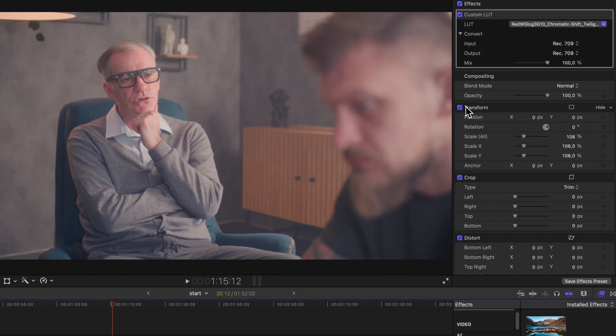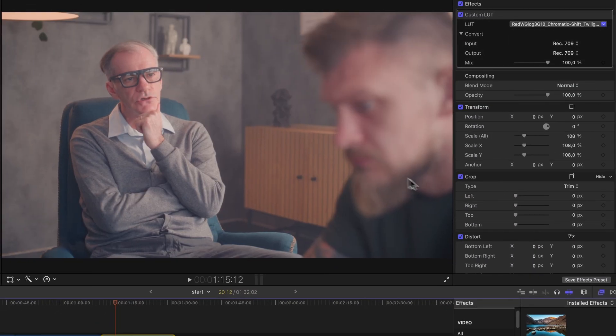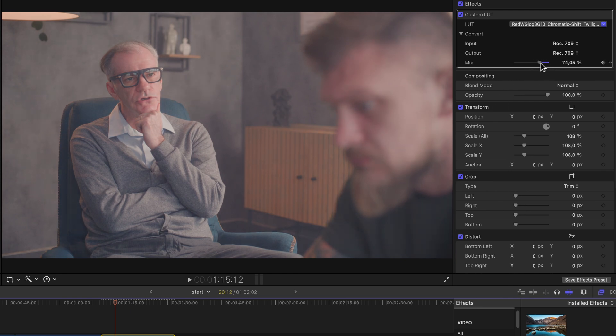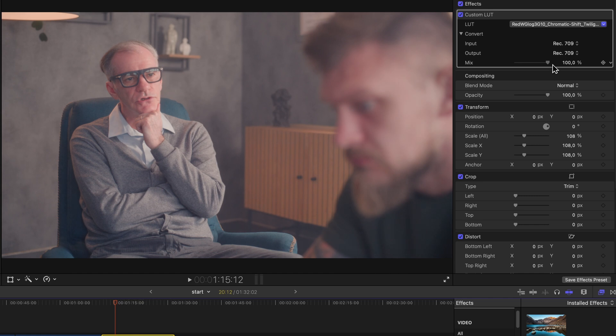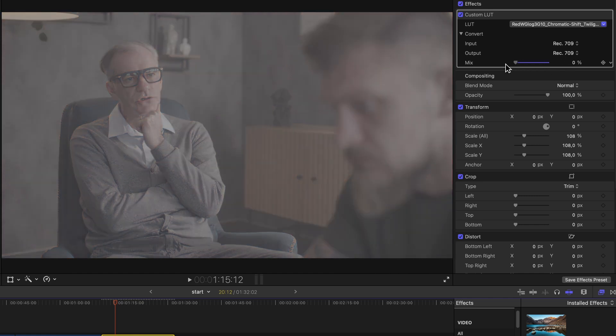Also, we can add all new LUTs into Final Cut Pro X. To fine-tune the look, you can adjust the mix slider in the inspector panel. This controls the intensity of the LUT effect. Slide it left for a more subtle look or right for a stronger effect.